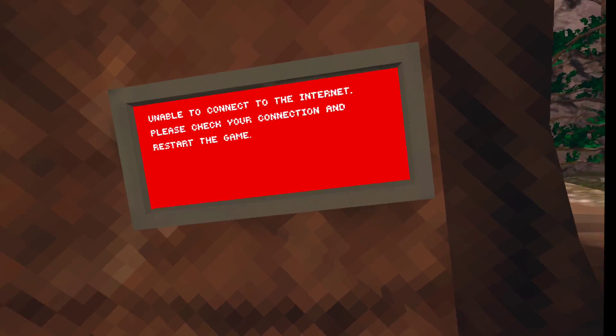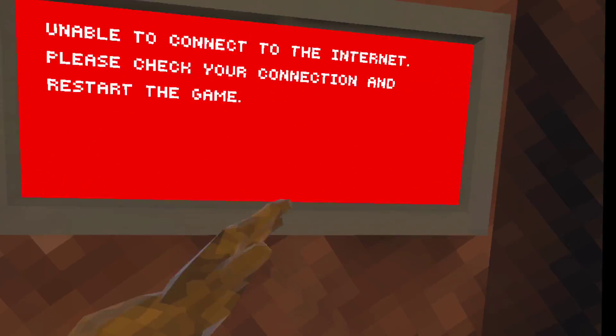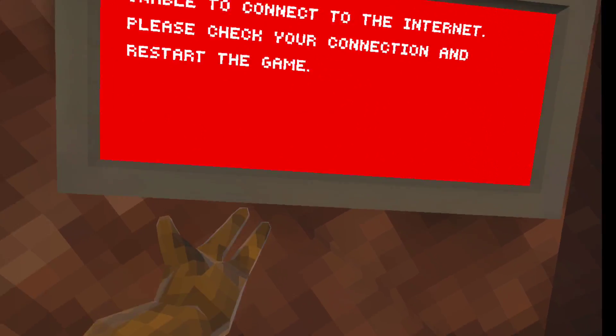But yeah, basically, you just can't play multiplayer. Other than that, this is the first version.